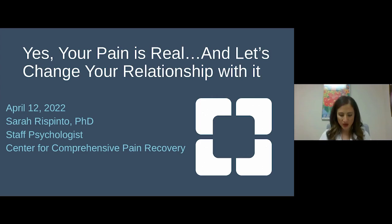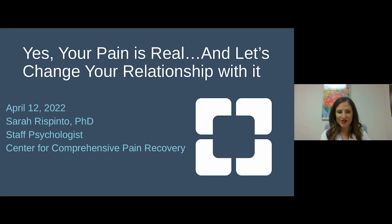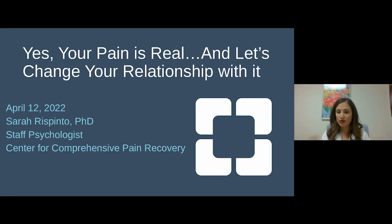Thank you for the warm welcome. It's a pleasure to be here with all of you today. I am Dr. Raspinto, a pain psychologist. I work with folks who experience all sorts of different pain complaints, and I'm excited to tell you a little about the work I do and potentially how it can help you learn to live with your pain a little bit differently.